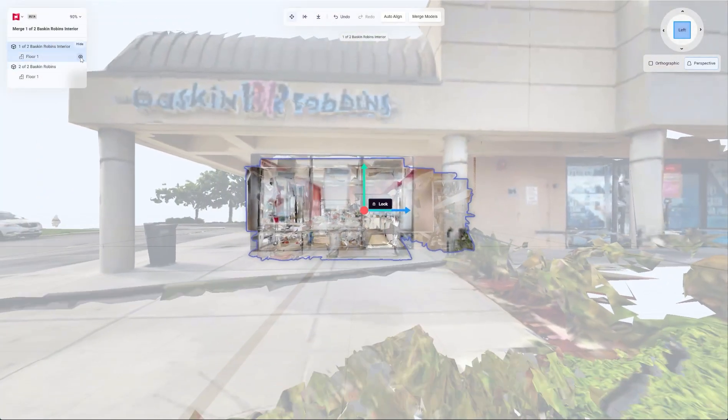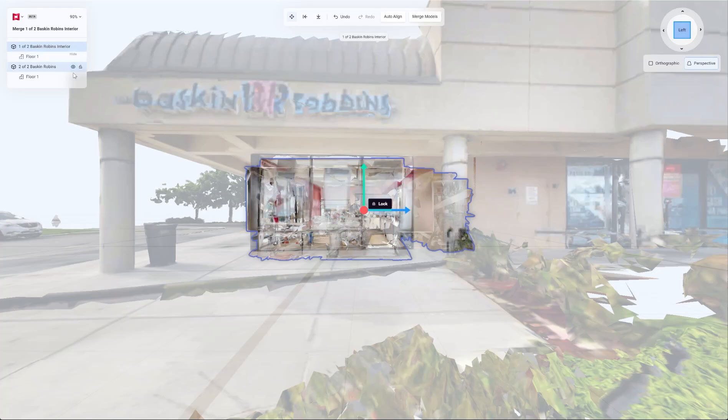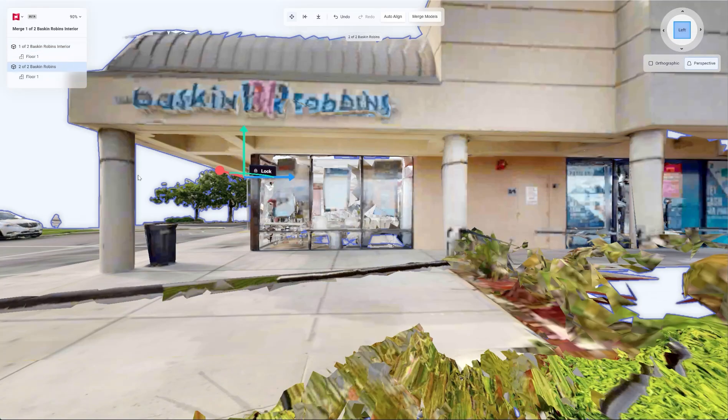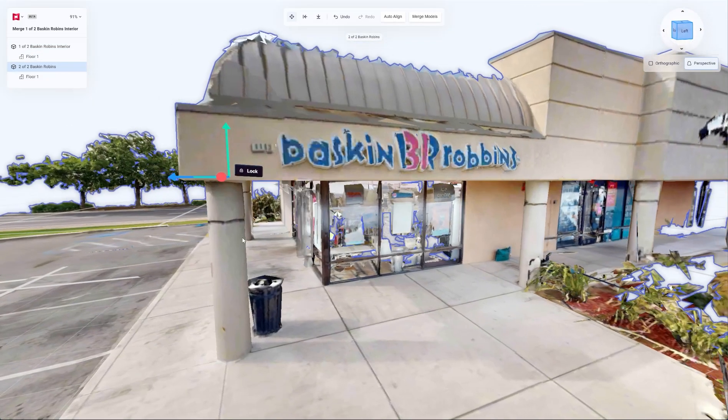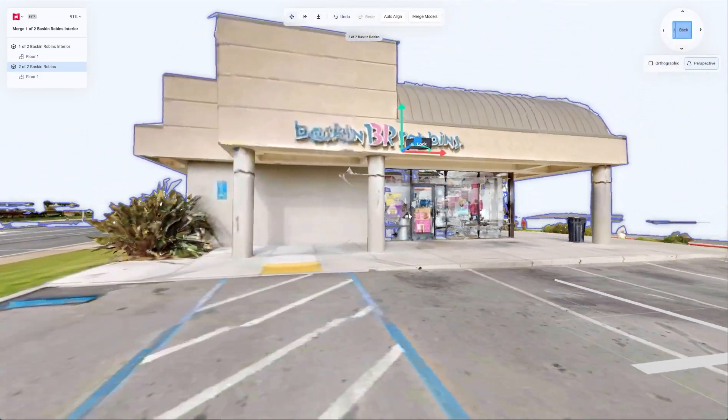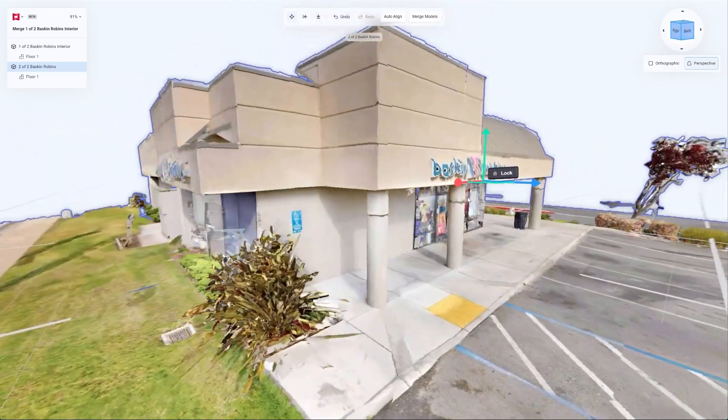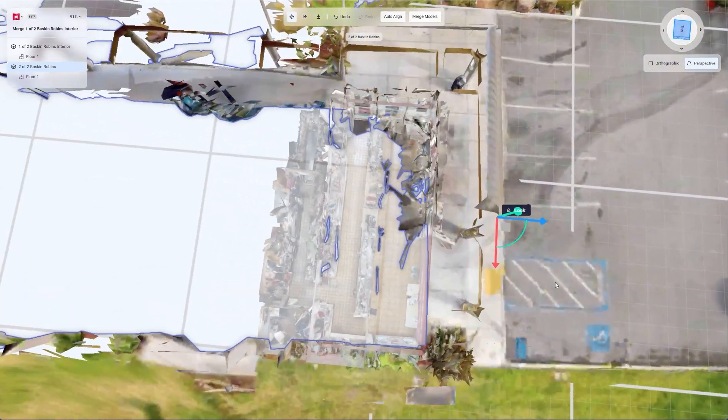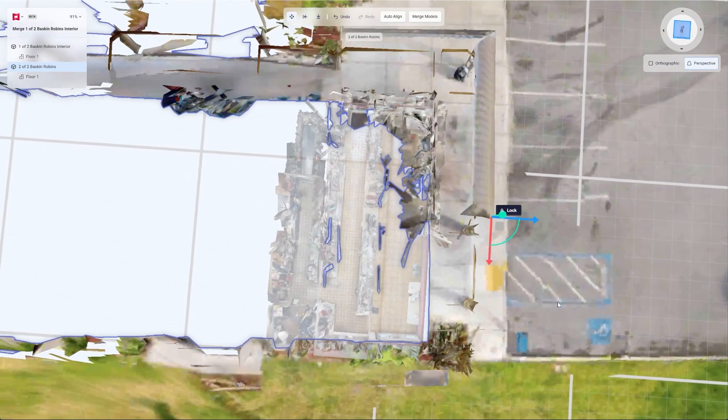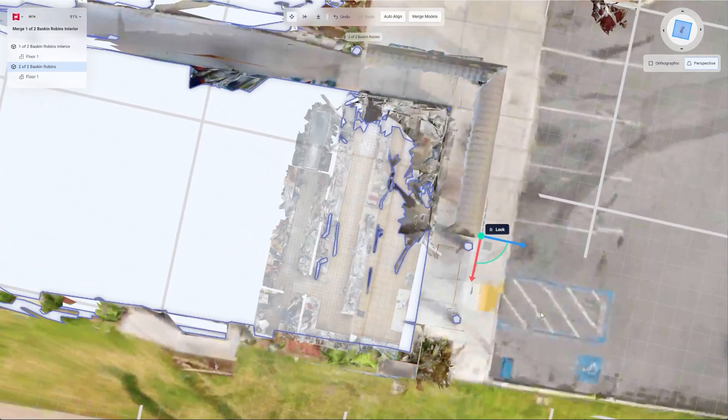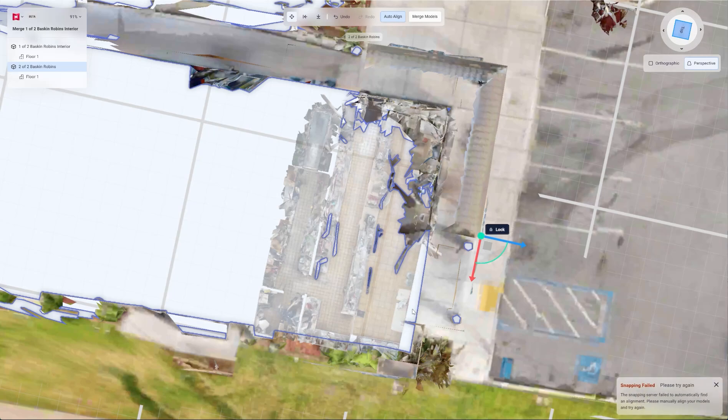You can see it's a little bit off right here. So we're going to try, let's try to auto align. Snapping failed to automatically find an alignment. Please manually align. Okay.